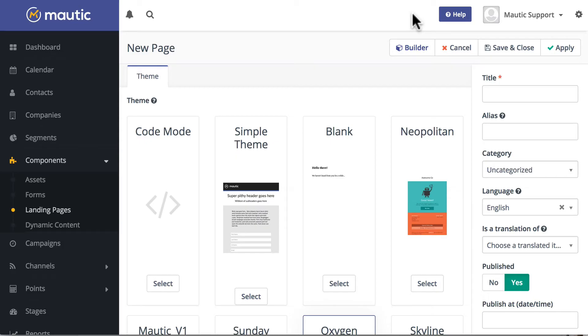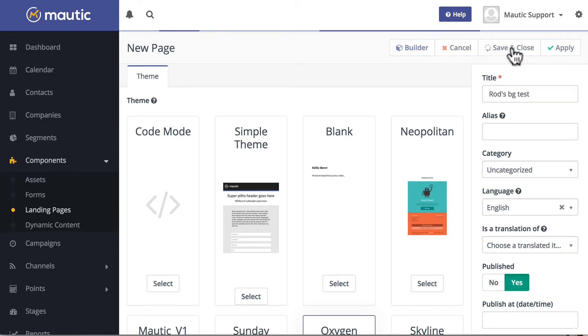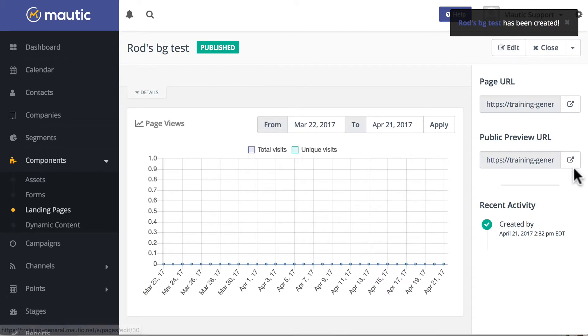Click close builder, and I better give this a name, Rod's background test, save and close, and I'm just going to go take a quick peek at it.